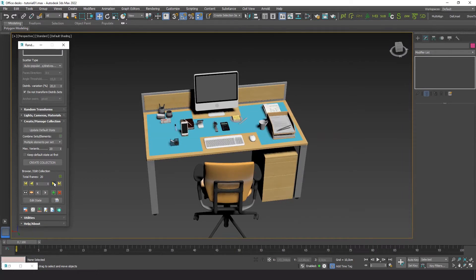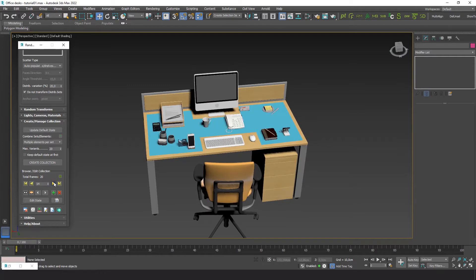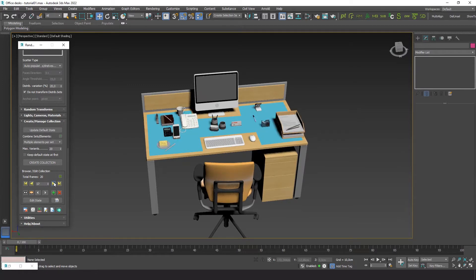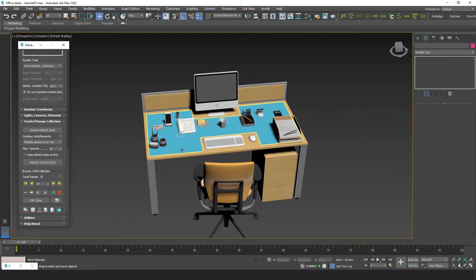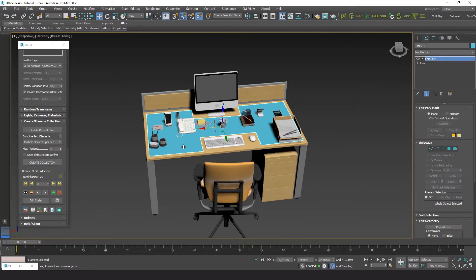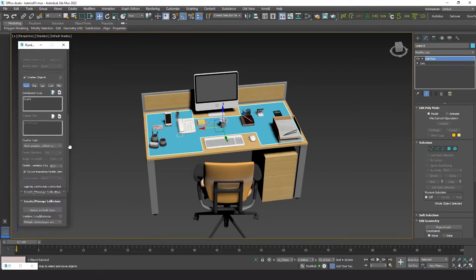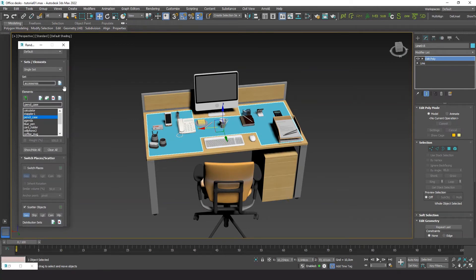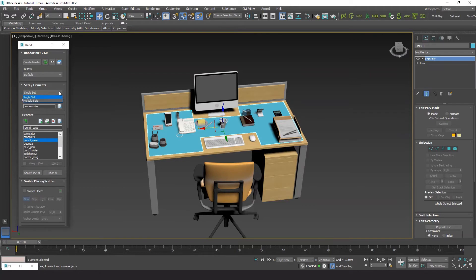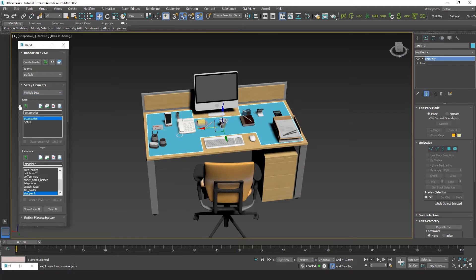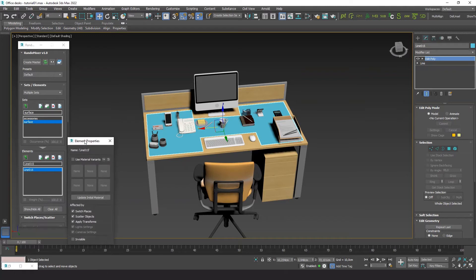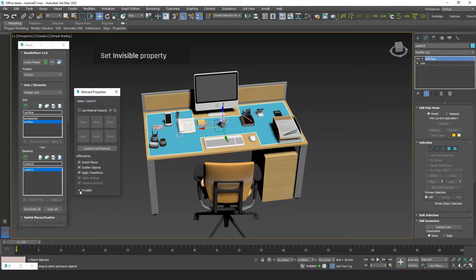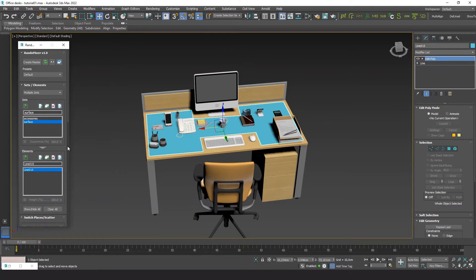This looks pretty good already. Now we can switch to multiple sets mode. Here's the set random mixer automatically created when we added the distribution surface at the scatter section. Let's name it 'surface'. Now we go to edit the element properties and turn on the invisible property. This way the surface remains active but hidden.